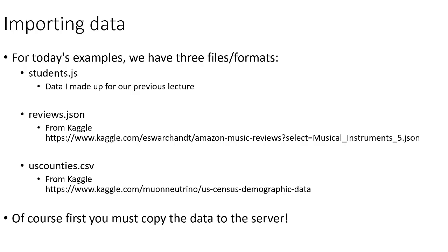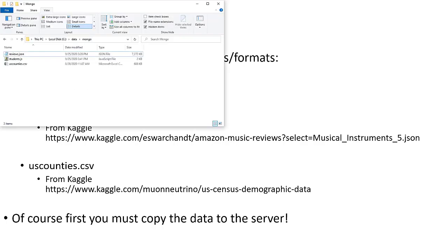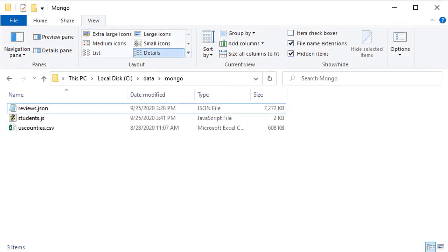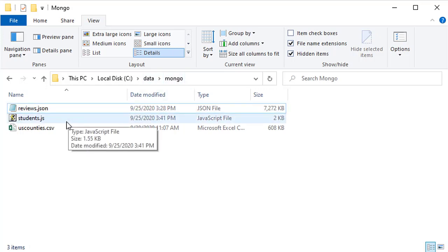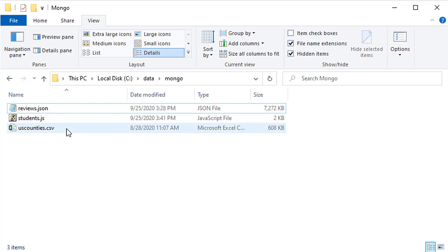The first thing we need to do is copy the data to the server. I currently have these three files stored on my computer in C:\data\Mongo — reviews.json, students.js, and uscounties.csv.